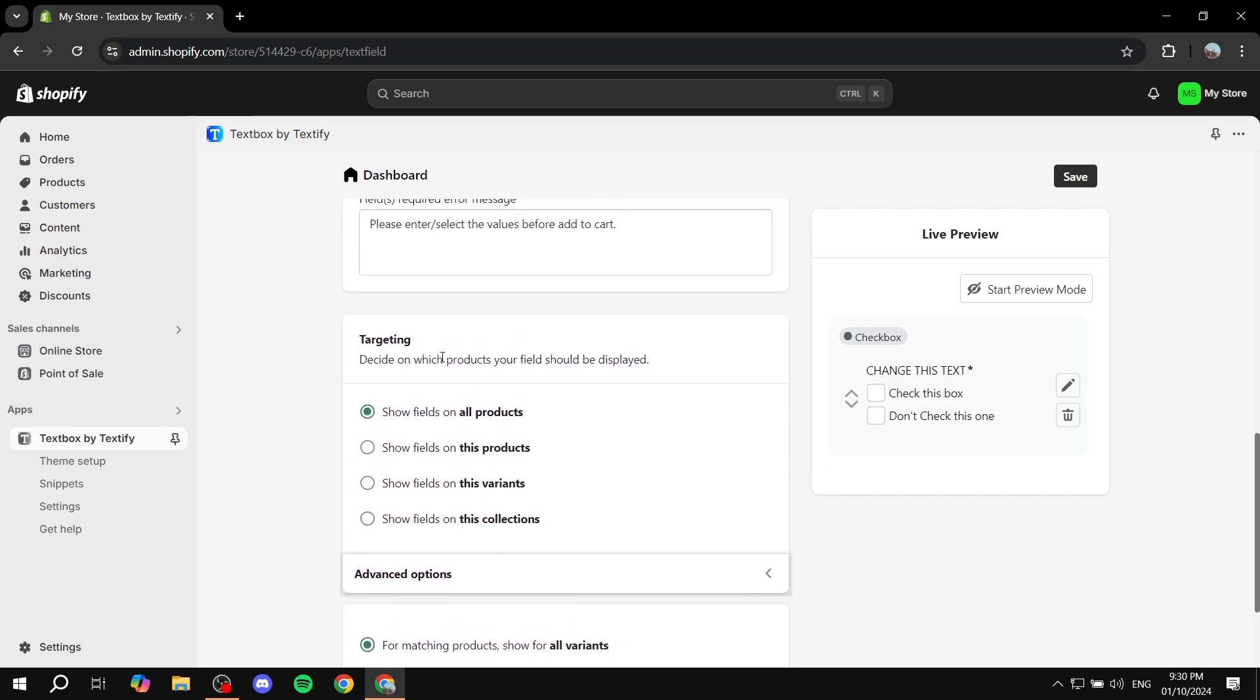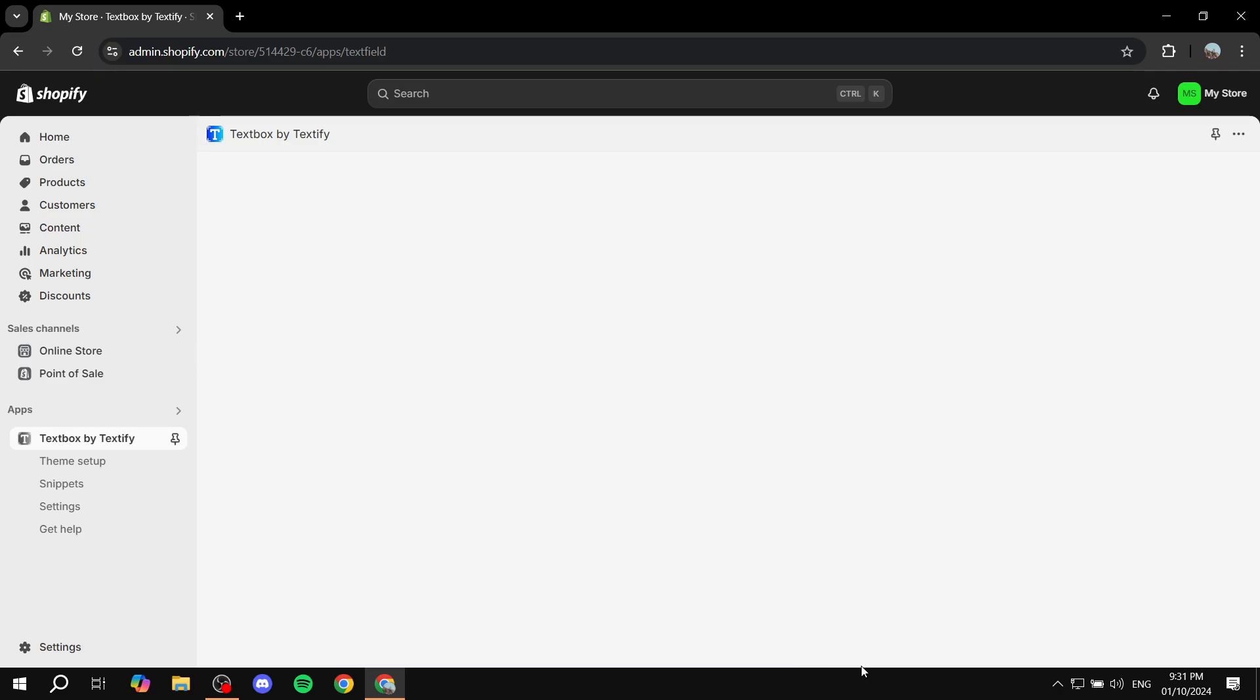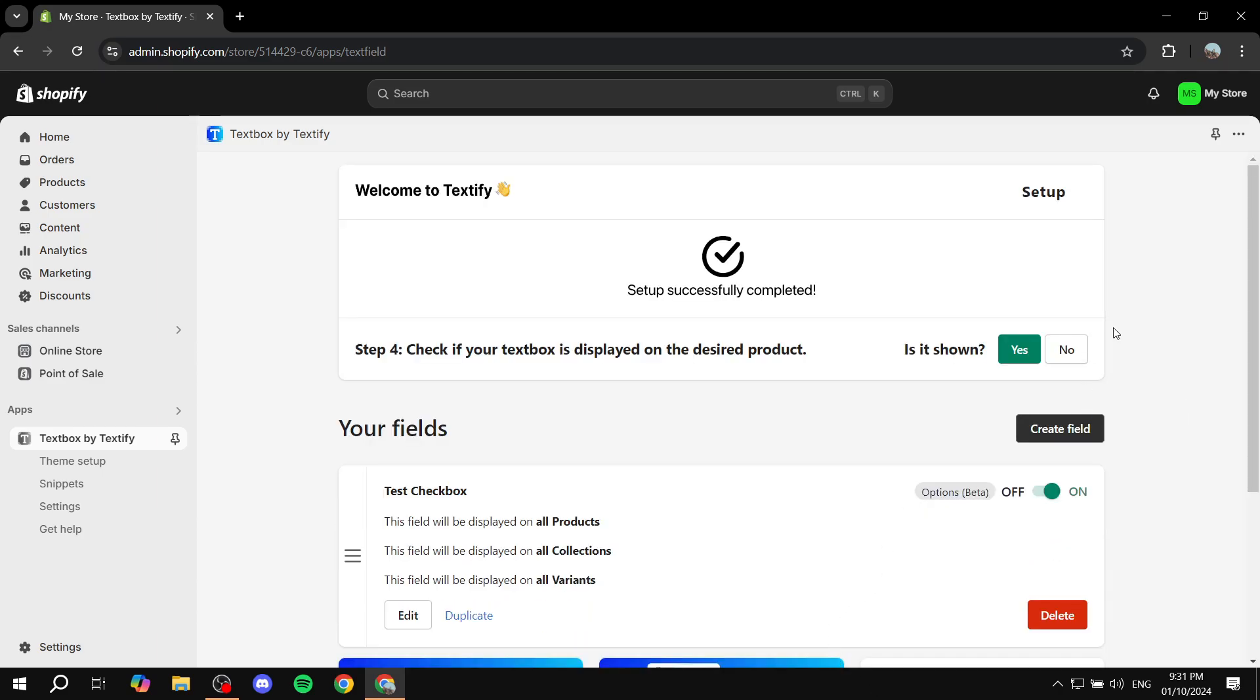So once you're done you can also go to the design aspect and targeting and all of those things. For example, targeting is going to be where you want to have this appear, so whether it's going to be all products, this product which you will obviously select a specific one, and so on. I'm just going to keep it as all products and click on save and now it should be good to go.